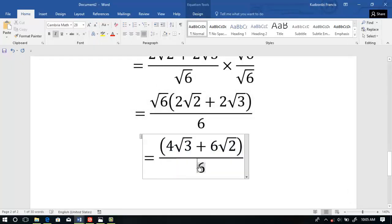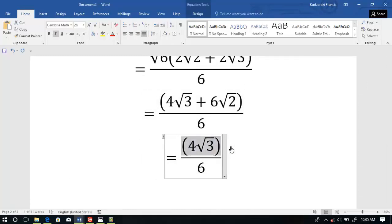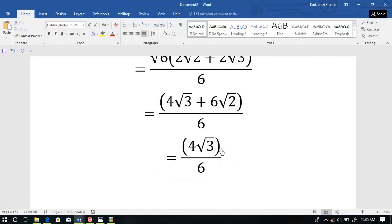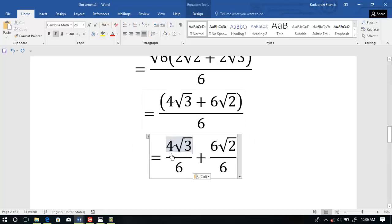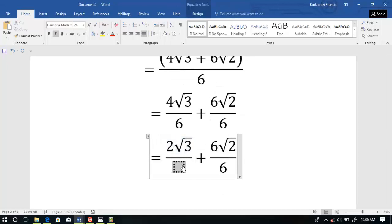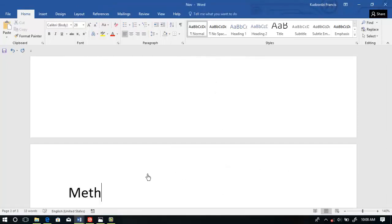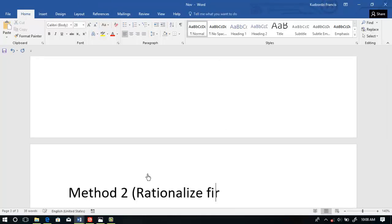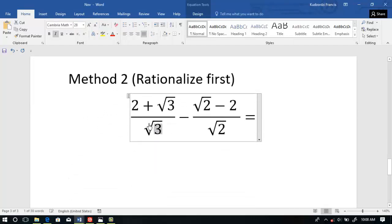Now we simplify further by splitting the numerator. We have 4 with root 3 over 6 and 6 with root 2 over 6. This simplifies: 2 goes into 6 twice, 2 goes into 4 twice, and 3 times. Then 6 will cancel the 6. Now let's look at the denominator — to rationalize first. So we rationalize each of the sets.